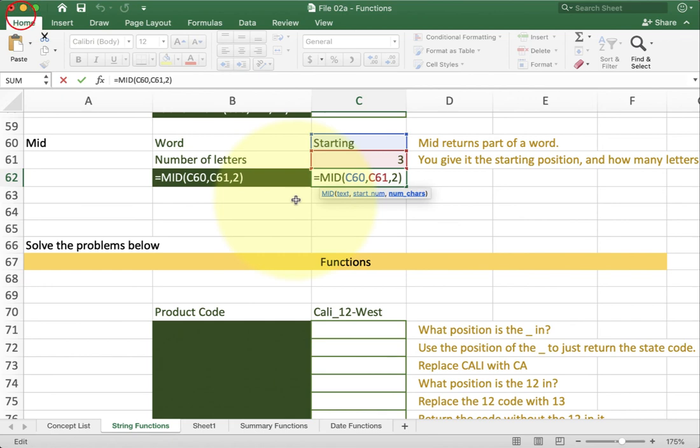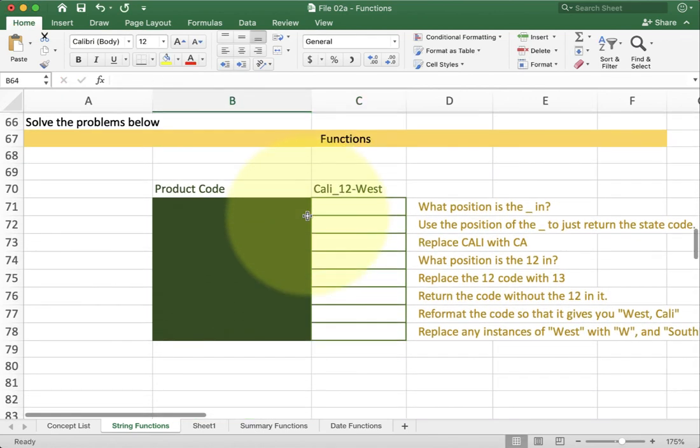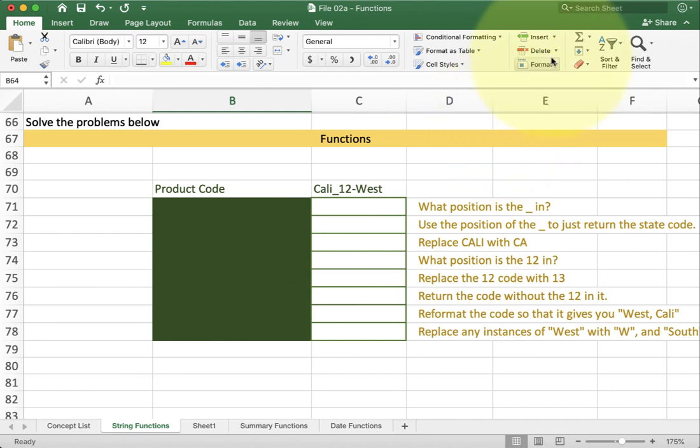All right this is a good chance to stop and go ahead and work on the next set of problems. When you're done you'll have done most of the string functions that we'll play with inside the course.